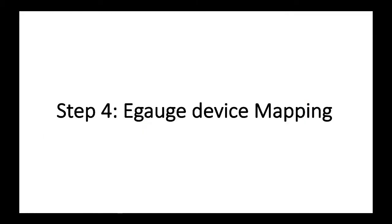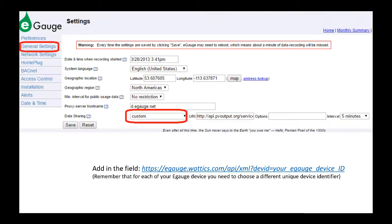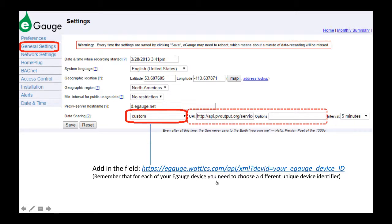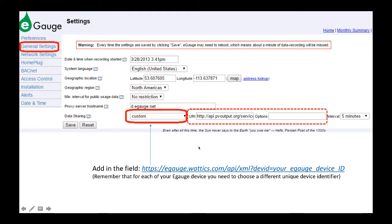So step number four, we go back to the eGauge device mapping, and at this point, we go to General Settings, Custom, and here we have to put the HTTPS URL link, which is the eGauge.Wattix.com link, where the data has to be pushed to. So once we put the URL, and then we save this page, their device, the eGauge device will start pushing the data regularly to the Wattix interface.